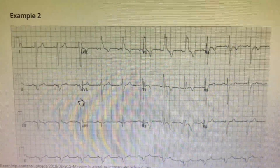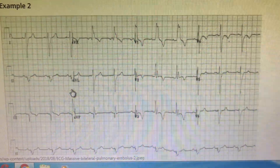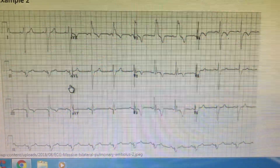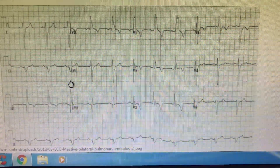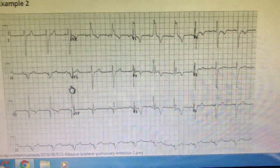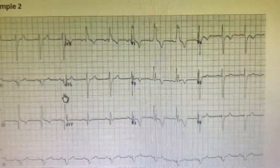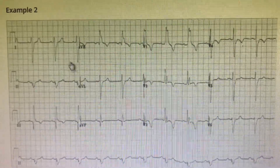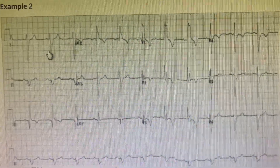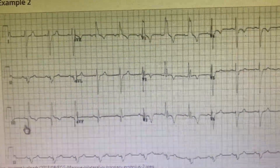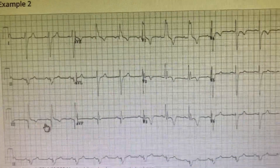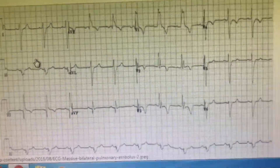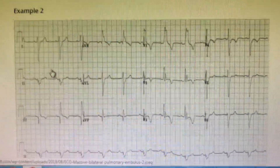In this similar ECG, RVBB is present, first-degree AV block is there, and there is a deep Q and T wave inversion. You can consistently see that the S1Q3T3 pattern is very, very clear in this ECG. There is a deep S in lead 1, a deep Q in lead 3, and a deep T wave inversion in lead 3 — so S1Q3T3 for beginners is something like this.